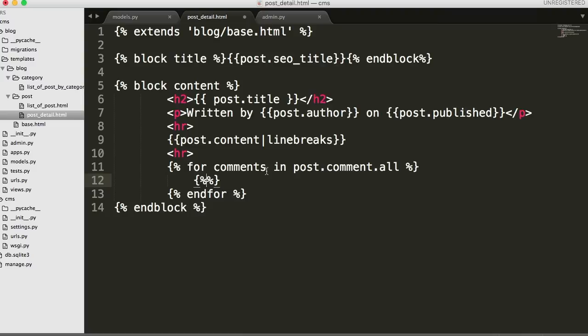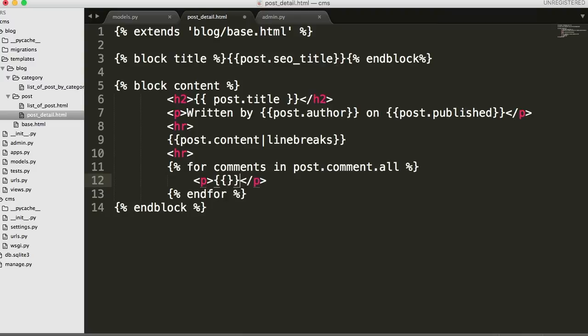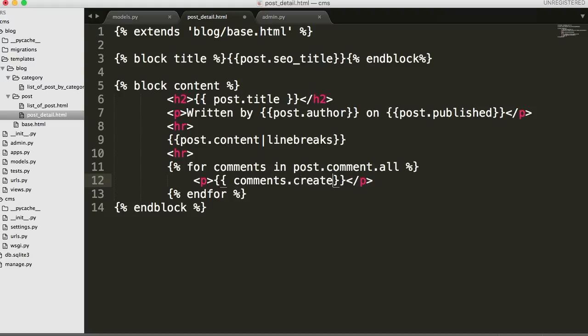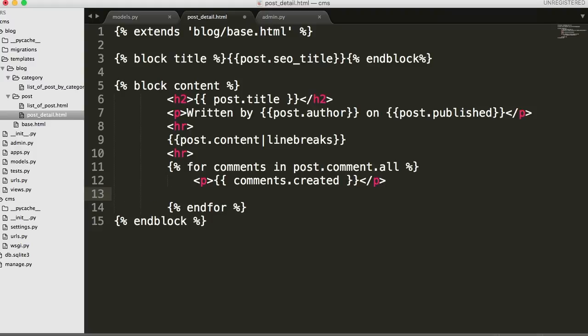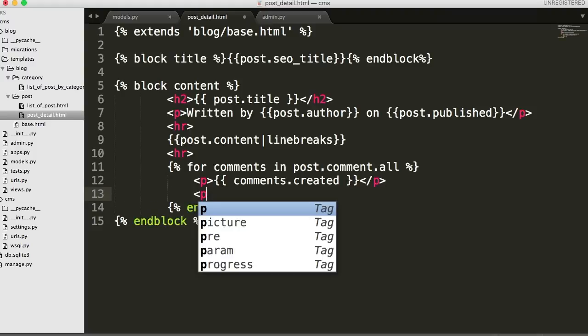Let's use a P tag. Alright so inside here we're going to put our variables. So two curly braces and then in there we're going to say comments.created. Alright so that's our date the post was or the comment was created.